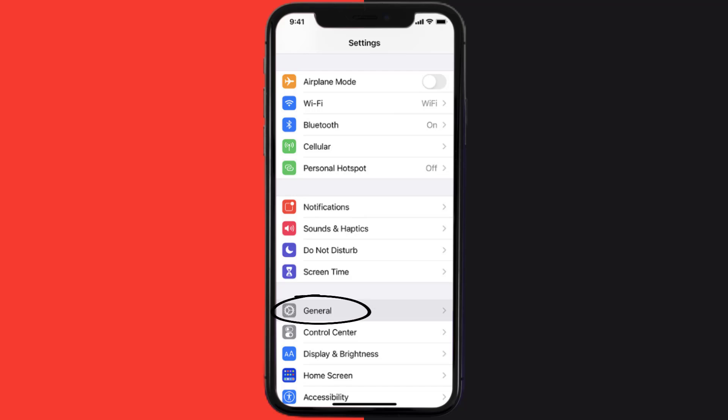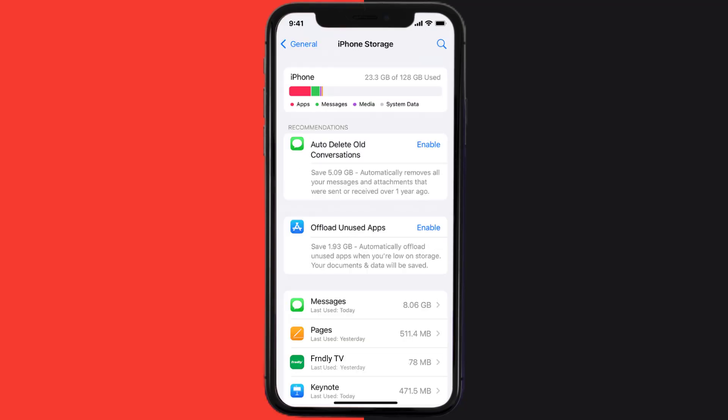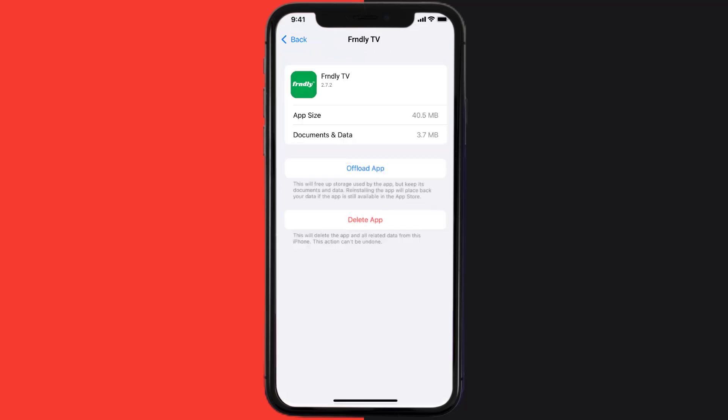Then tap on iPhone Storage. From here, search for the Friendly TV mobile app and then tap on it. Once you're on this screen, you need to tap on Offload App.